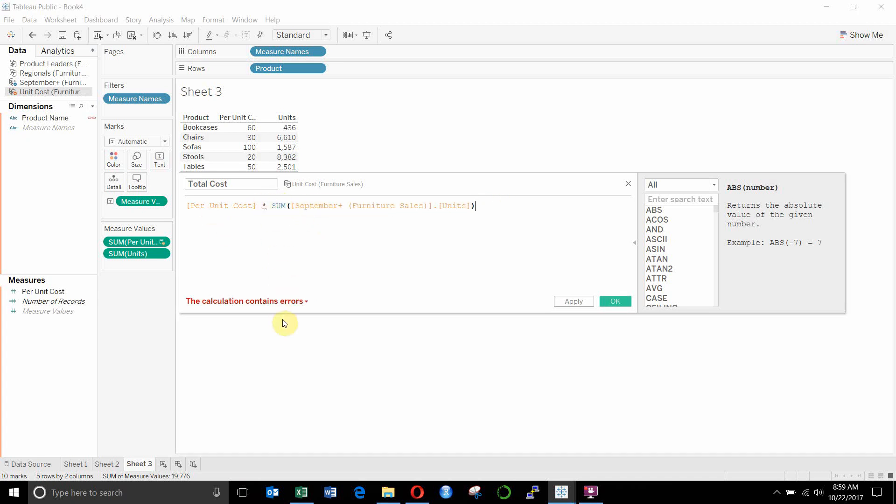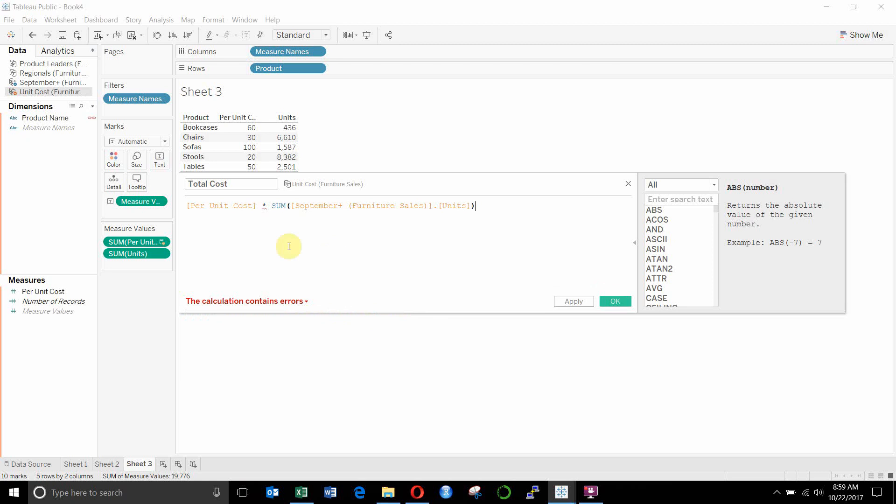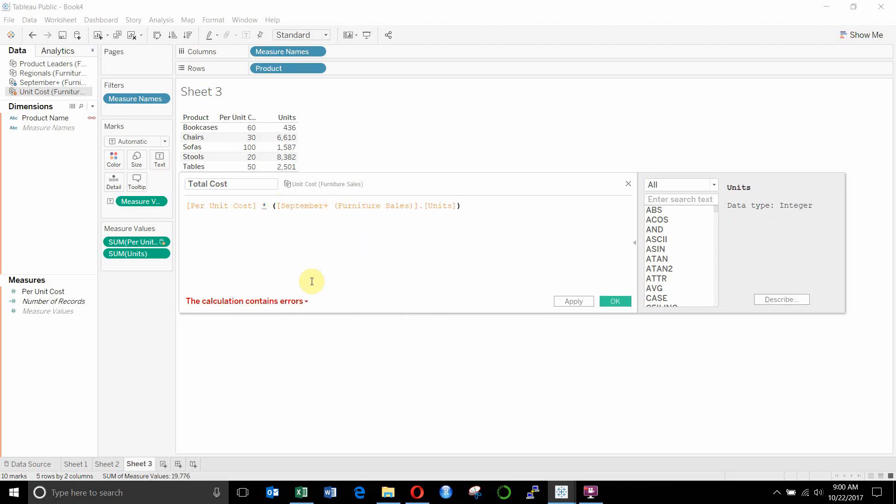And I can't mix aggregate and non-aggregate functions. I also can't take away this sum and have them be row level calculations, because it'll say all fields must be aggregate or constant when using table calculation functions or fields from multiple data sources.